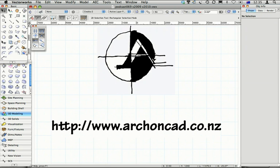For Vectorworks training, manuals and support, visit www.archoncad.co.nz. Thank you.